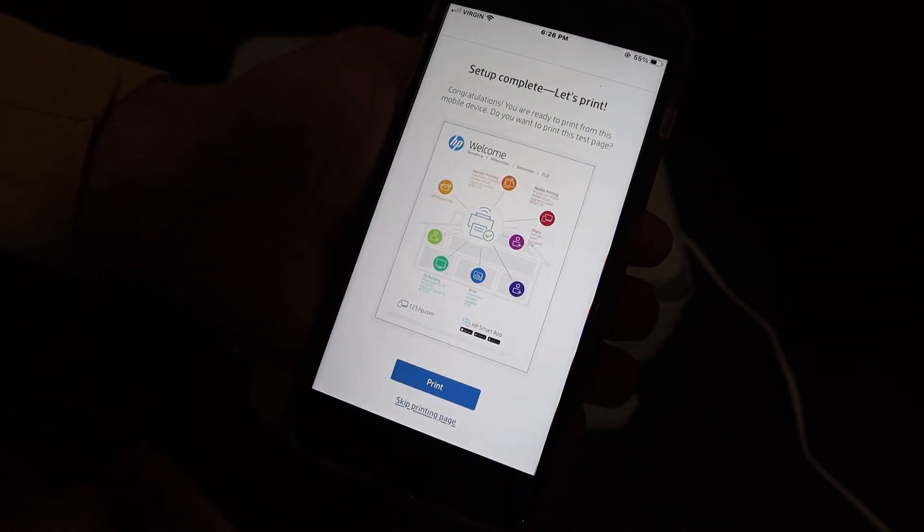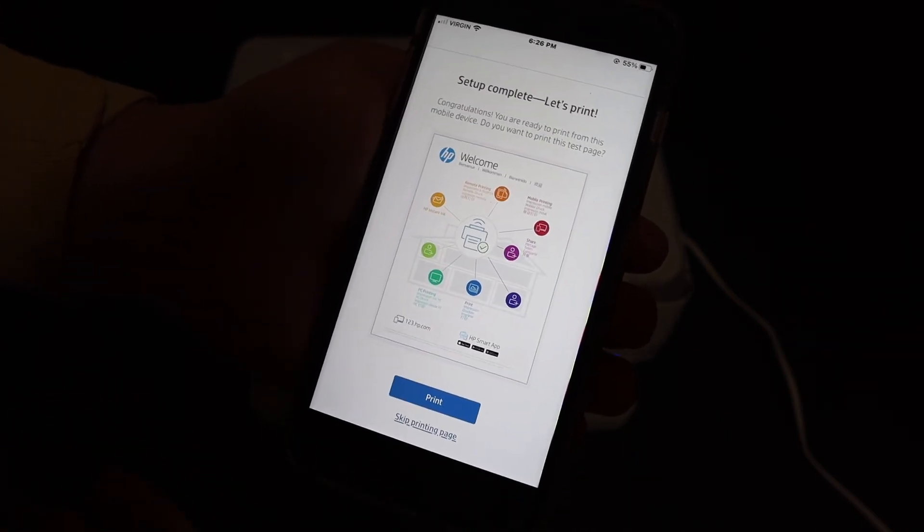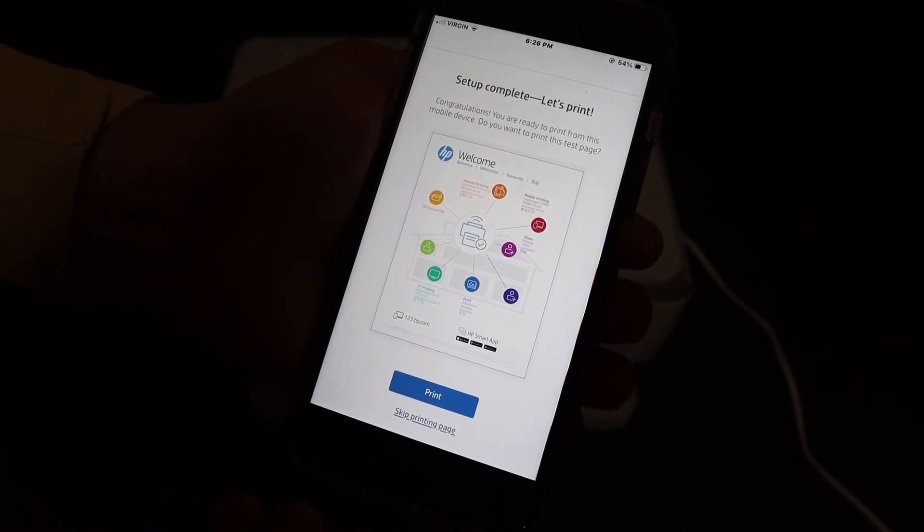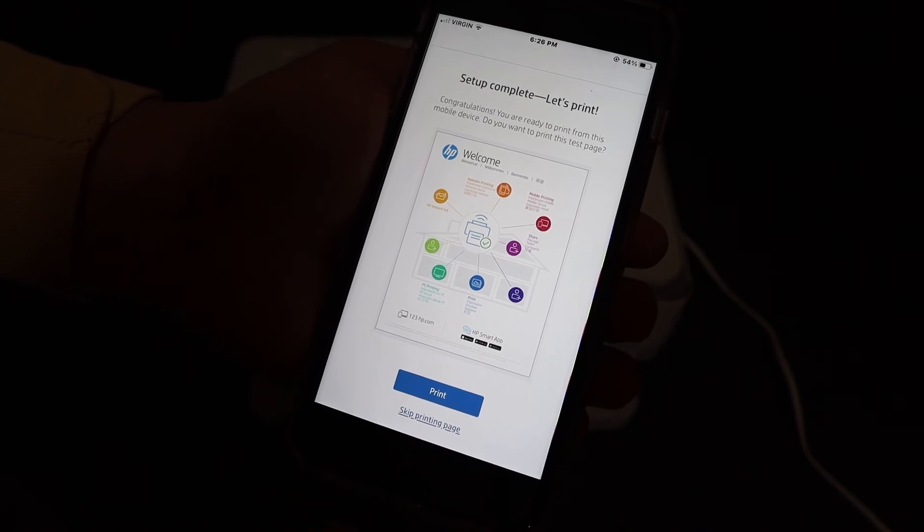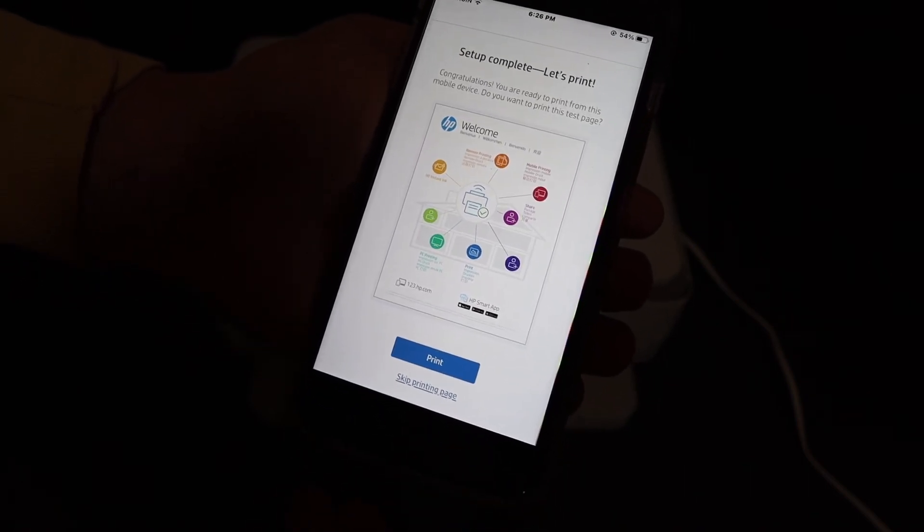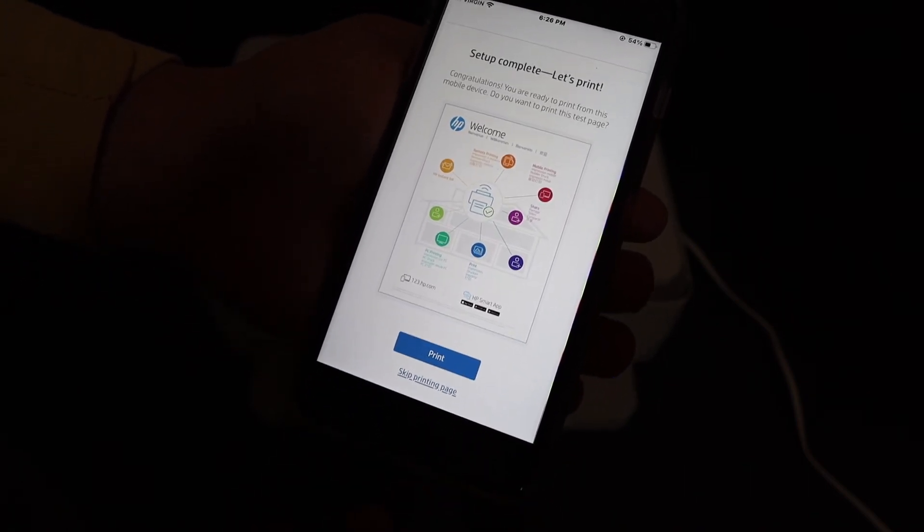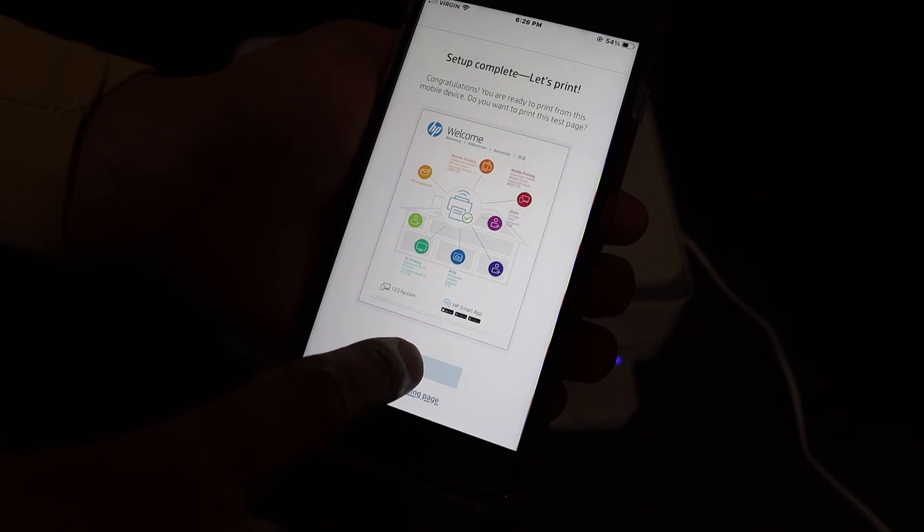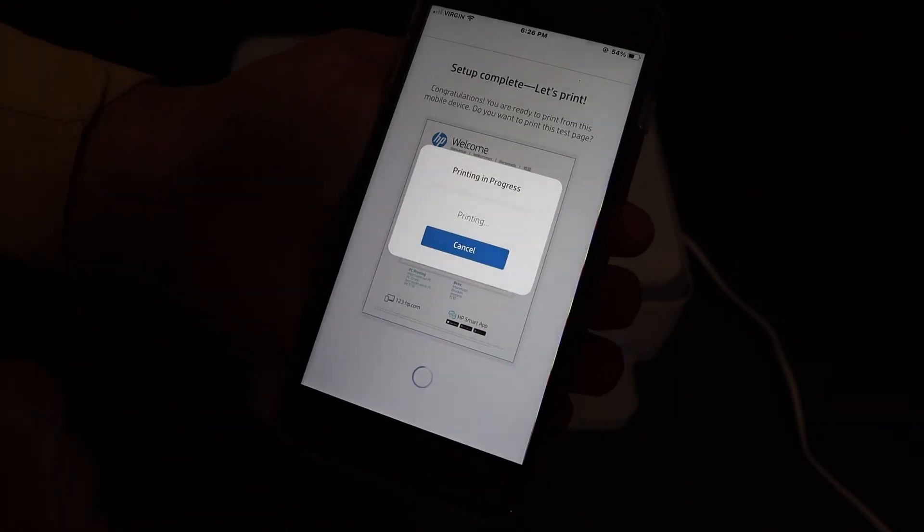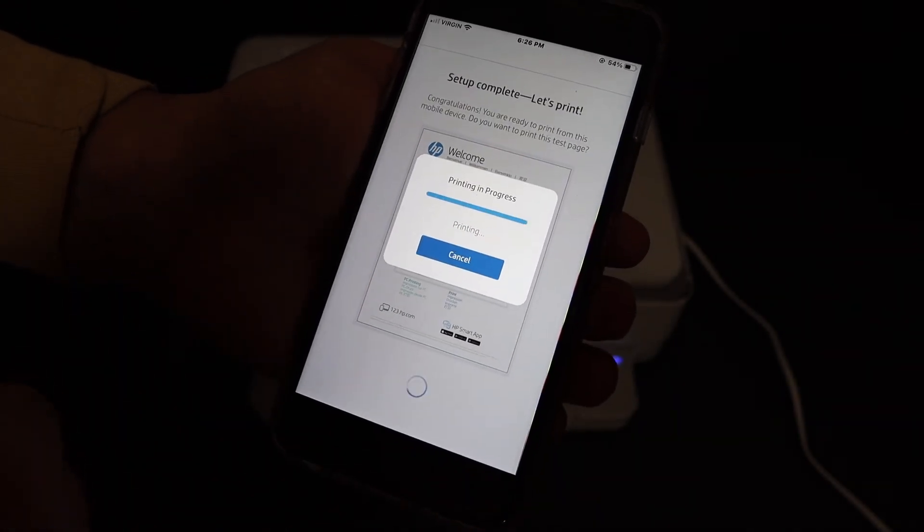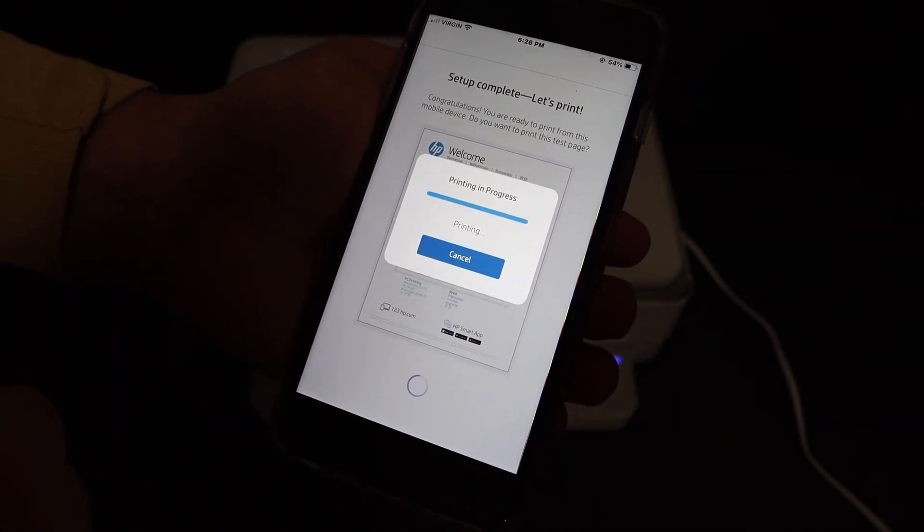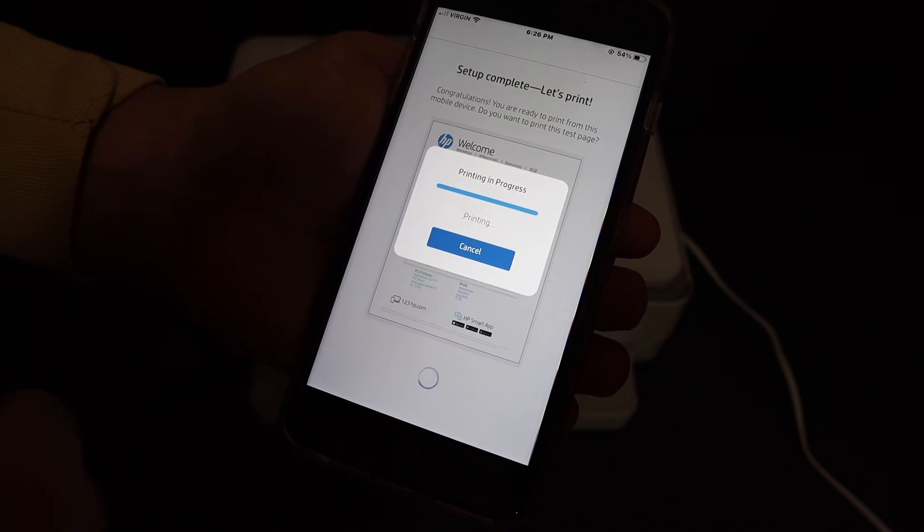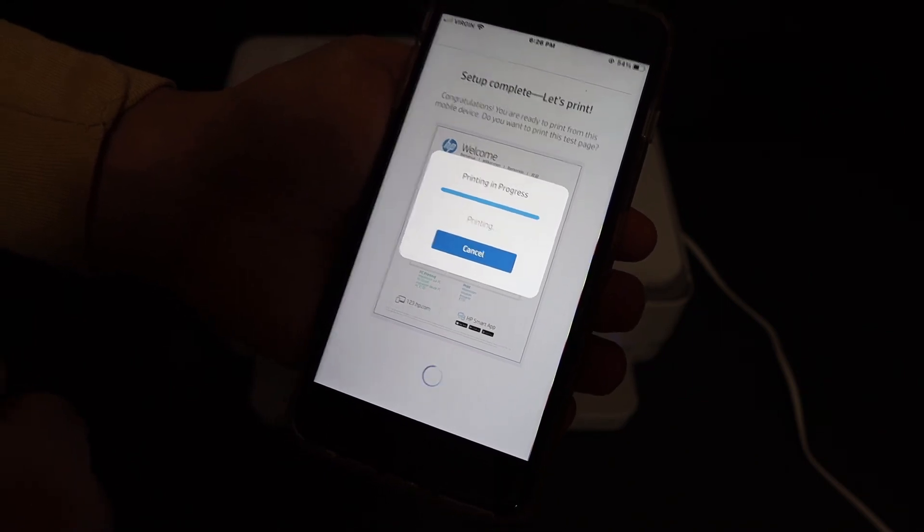So here we get the final confirmation and it says setup is complete. Let's print. If you want, you can print this page for the confirmation. For example, I click on that. Now it's printing.